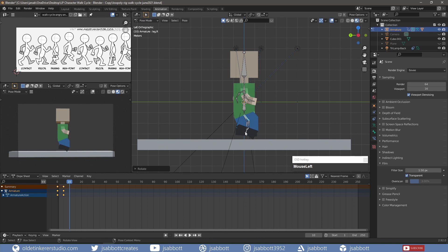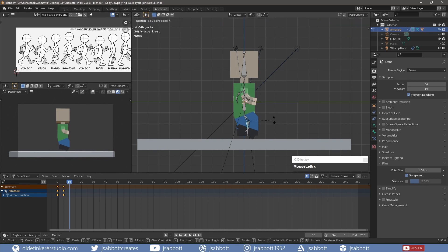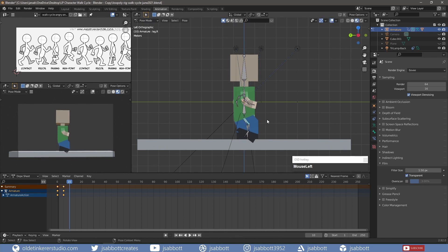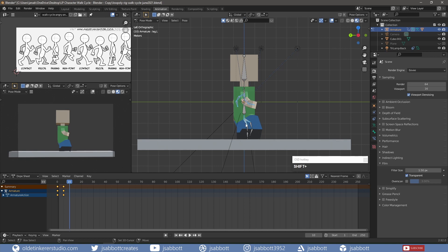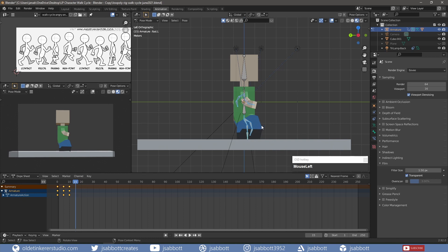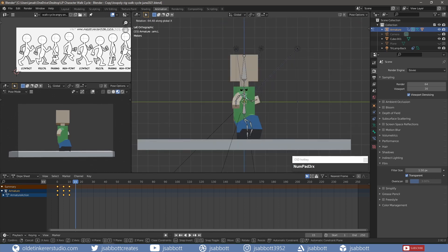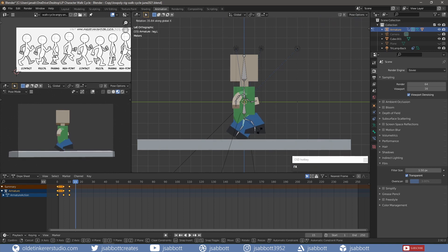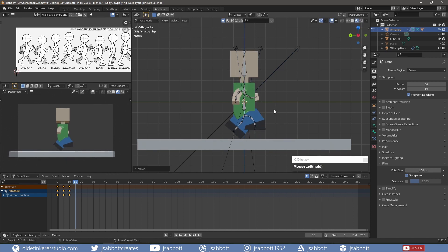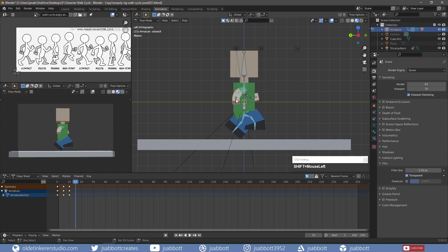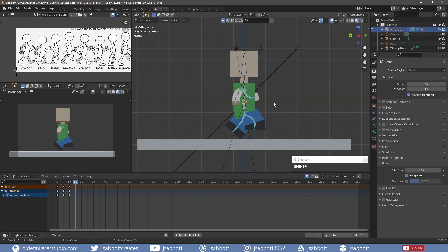I rotate the leg and arm bones to match the passing position. I select the armature and add a keyframe for location and rotation.